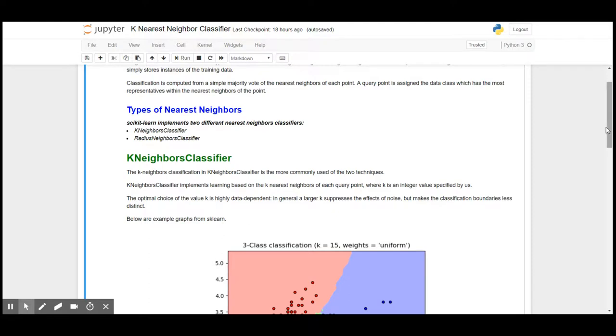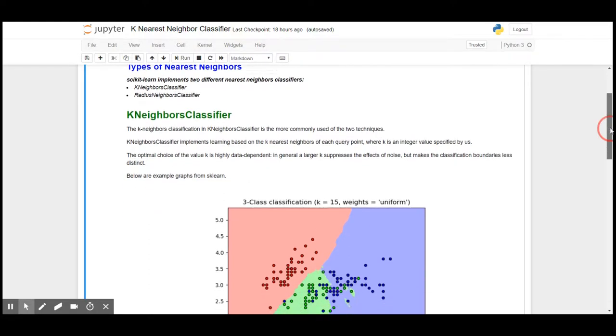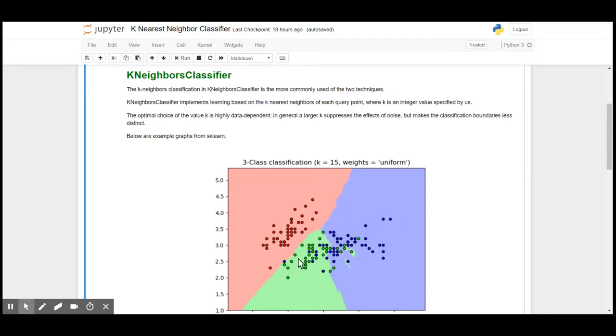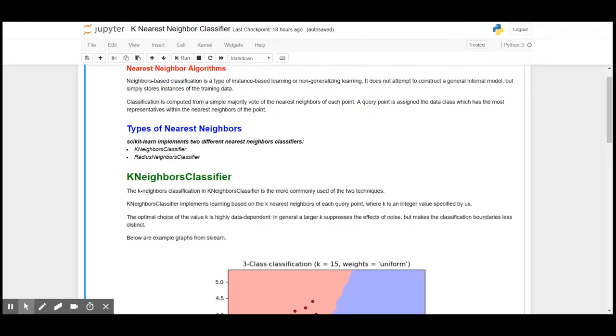That is what exactly the nearest neighbor algorithm does. It will segregate or cluster the classifications based on the classes, and the classification is applied based on these boundaries.